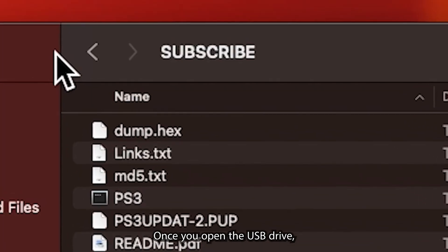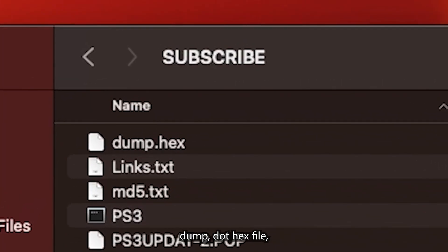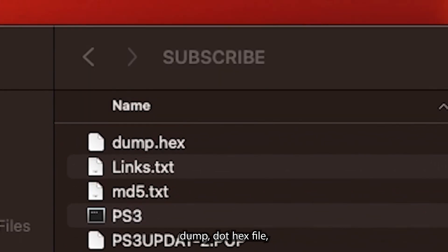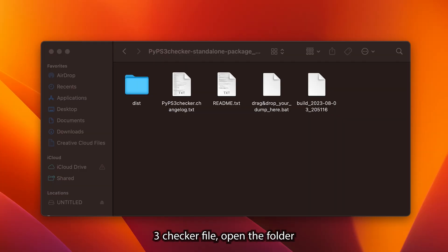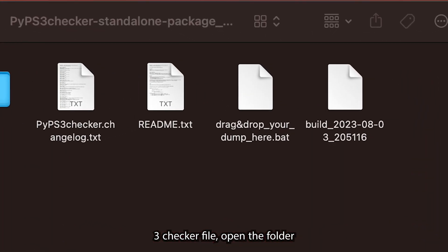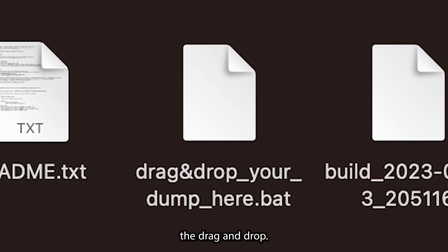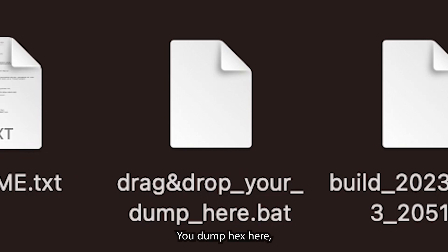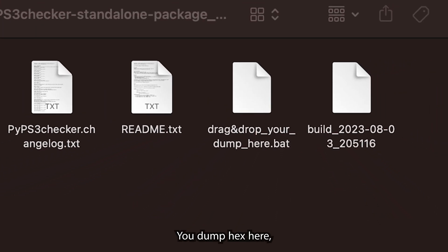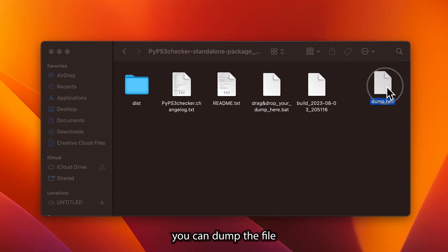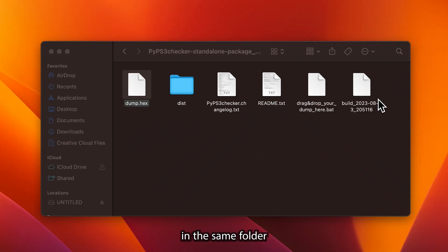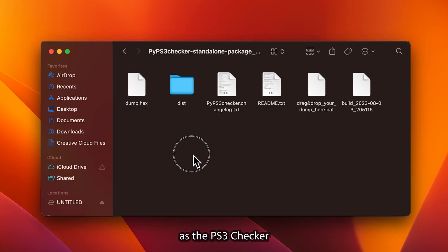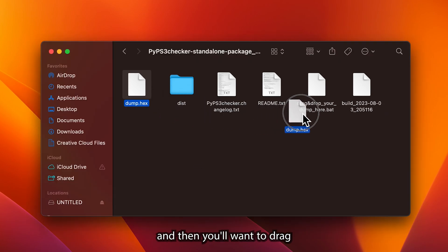Open up the flash drive that you plugged into your computer. Once you open the USB drive, you're going to see the dump.hex file. Go over to the PS3 loader file, open the folder, and you'll see drag and drop your dump.hex here. You can dump the file in the same folder as the PS3 loader.